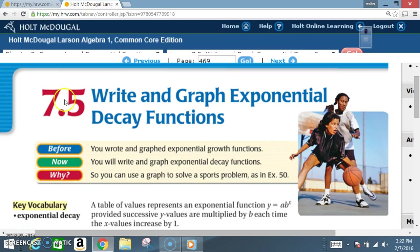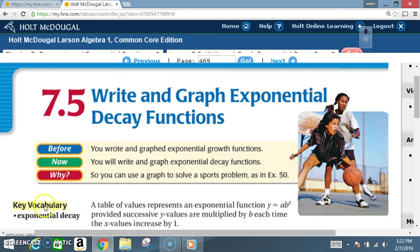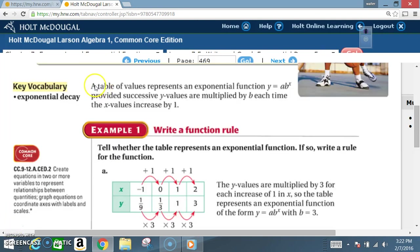Okay class, today we are in section 7.5: write and graph exponential decay functions. Before, you wrote and graphed exponential growth functions. Now you will write and graph exponential decay functions. Key vocabulary: exponential decay. Please read this paragraph and example one before I begin to explain.